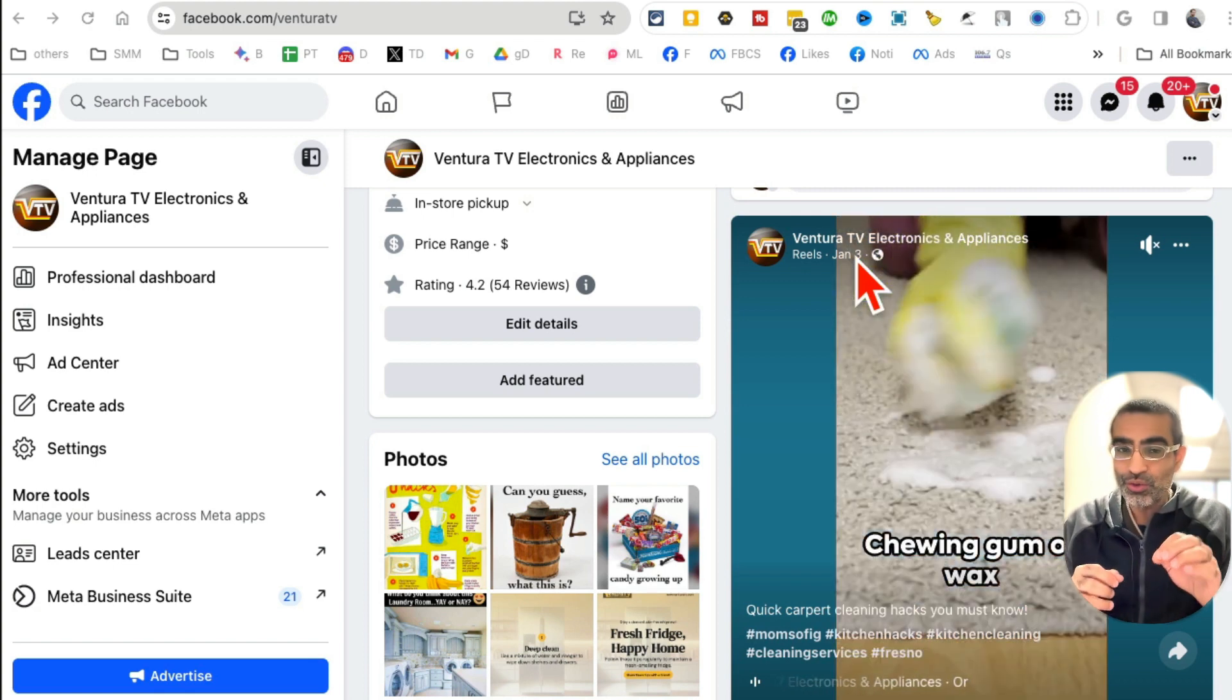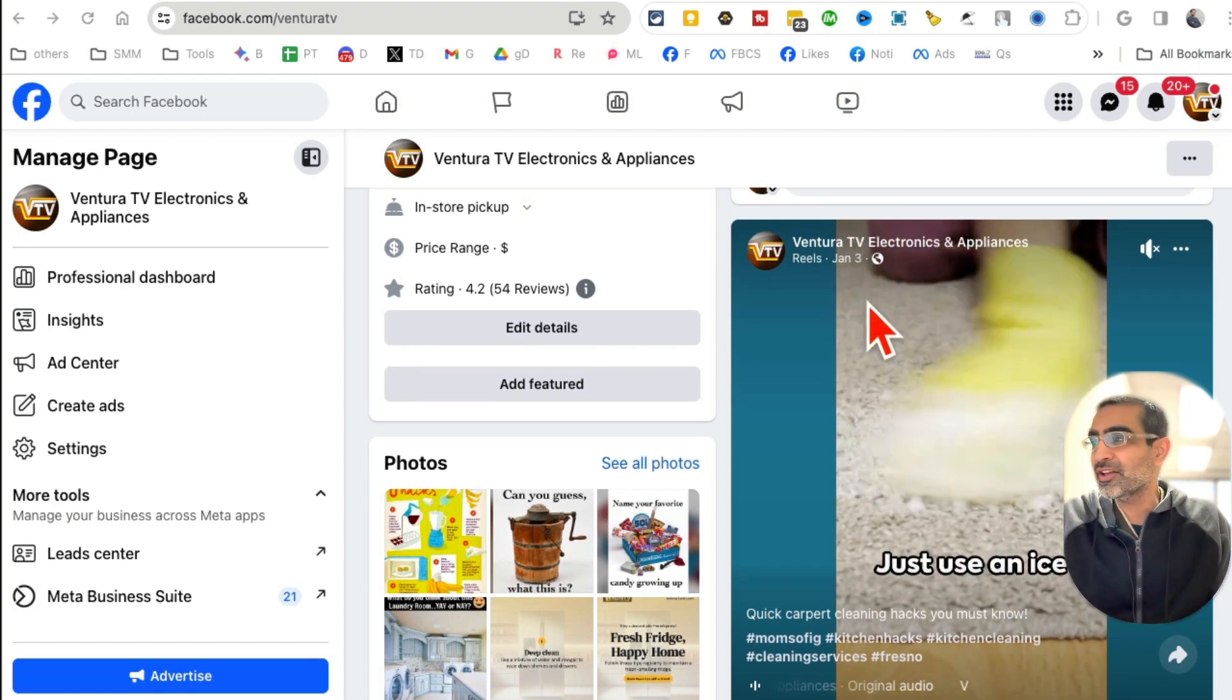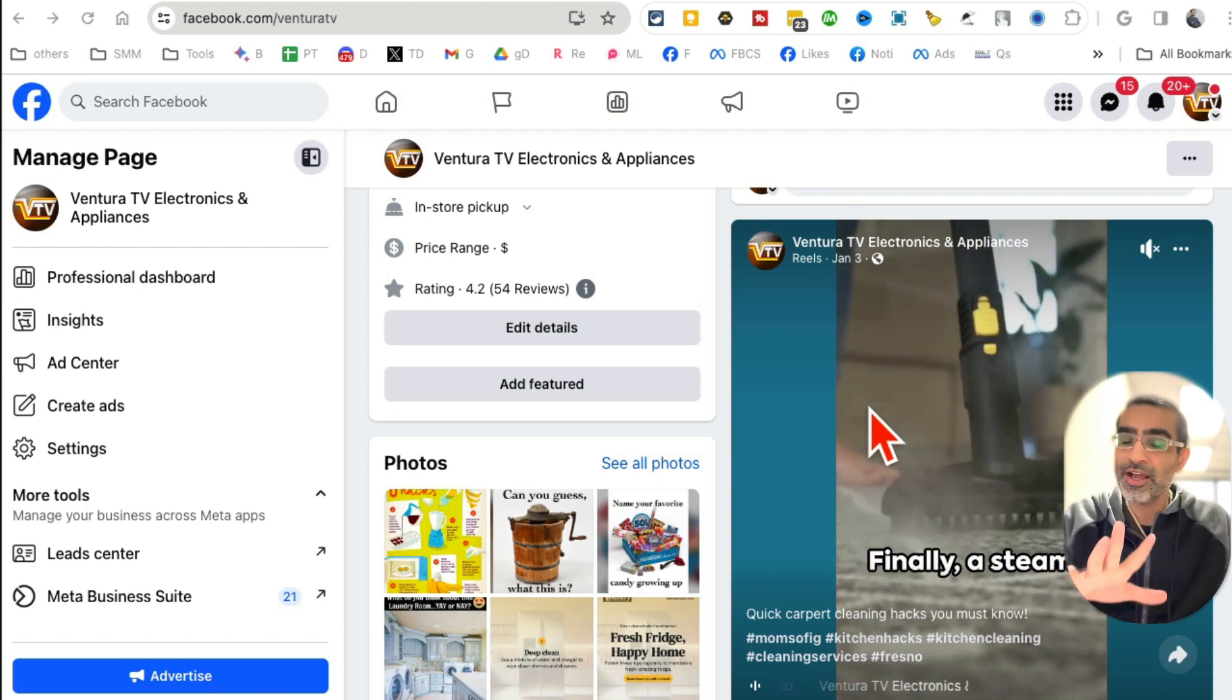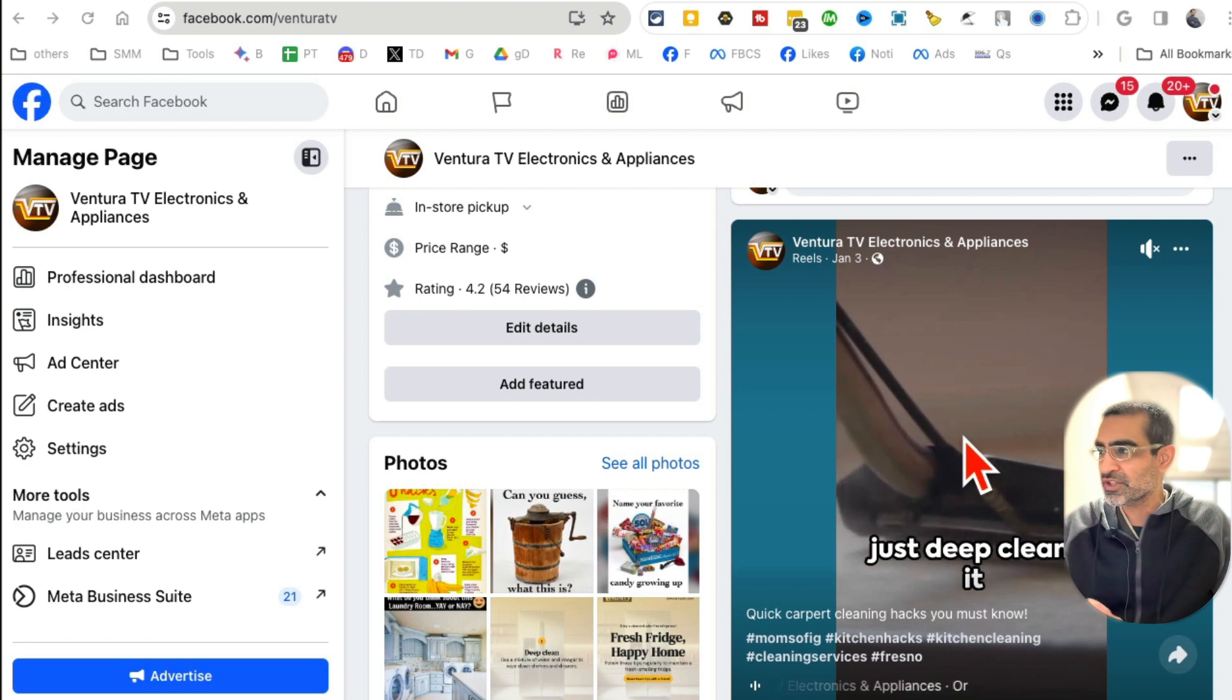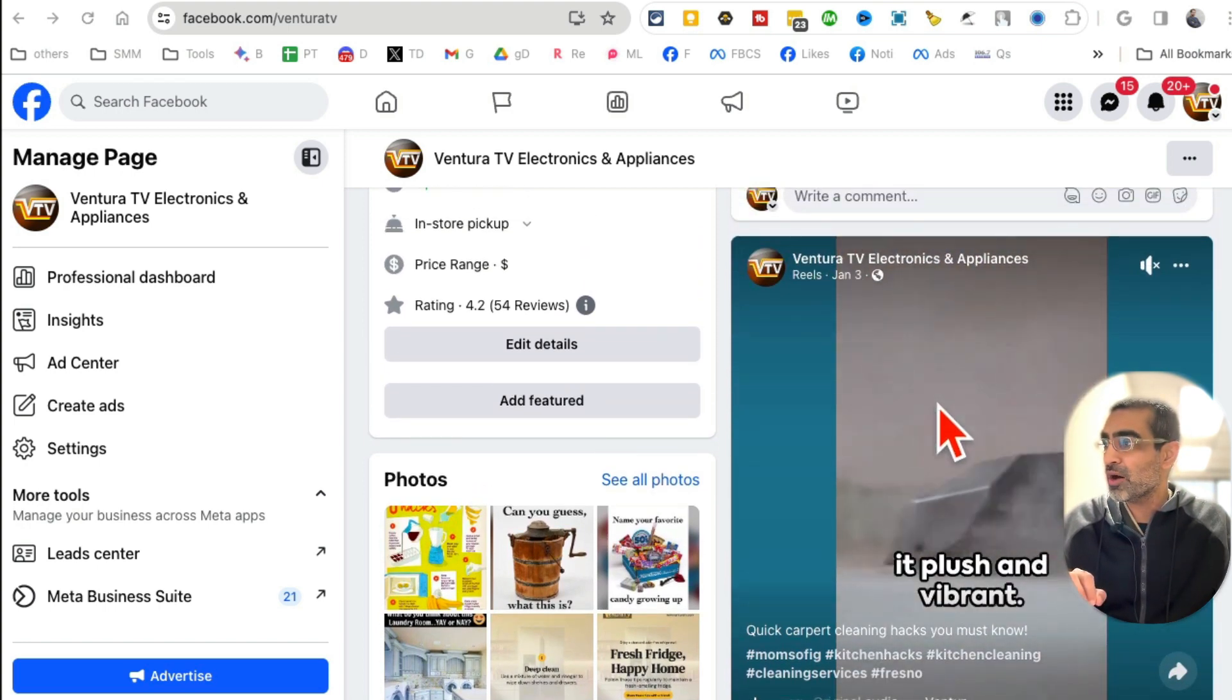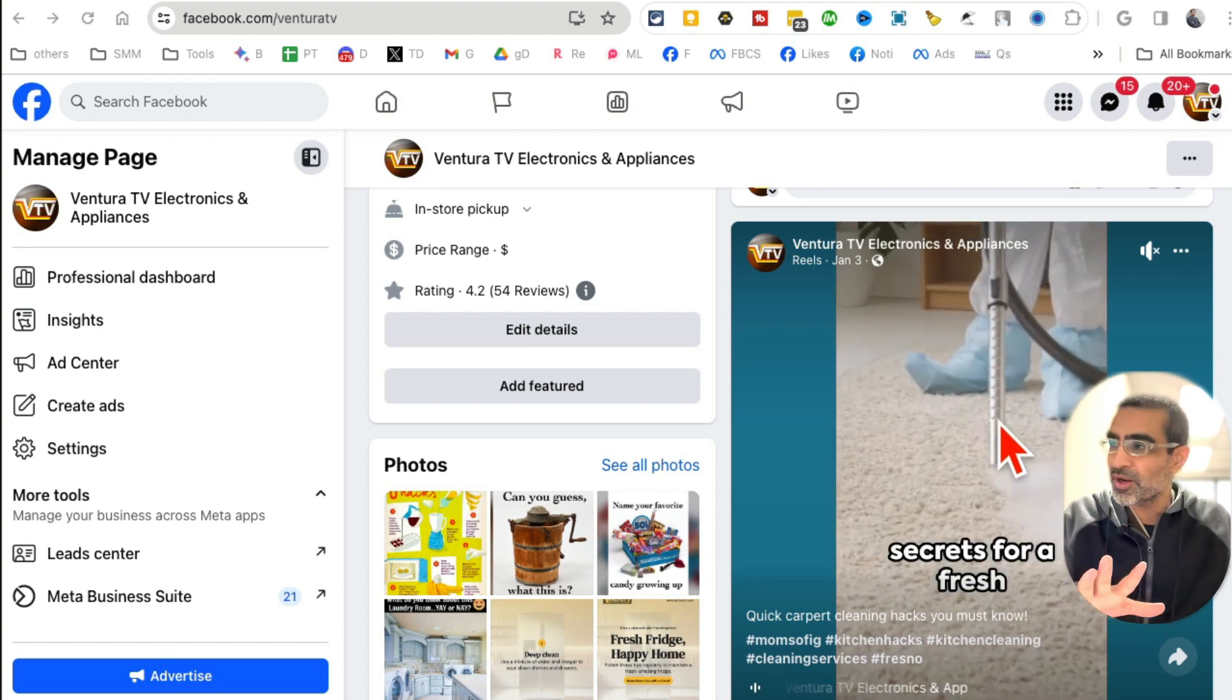In that case, you can create Facebook reels and still grow your page organically, and I'm going to show you how. There's an AI tool you can use to create reels like this. For example, look at this reel we created.